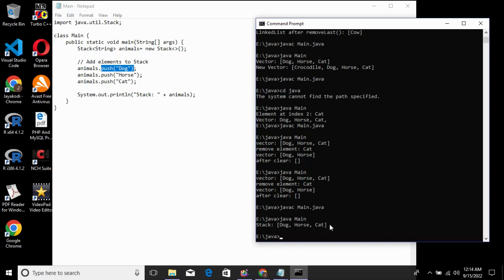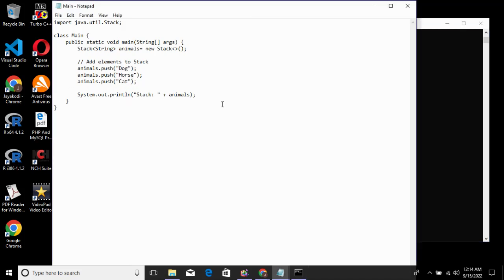We need to remove the element from the top of the stack, so we use the pop method. We also need to push elements to the top of the stack, and we use pop to retrieve and remove the element.